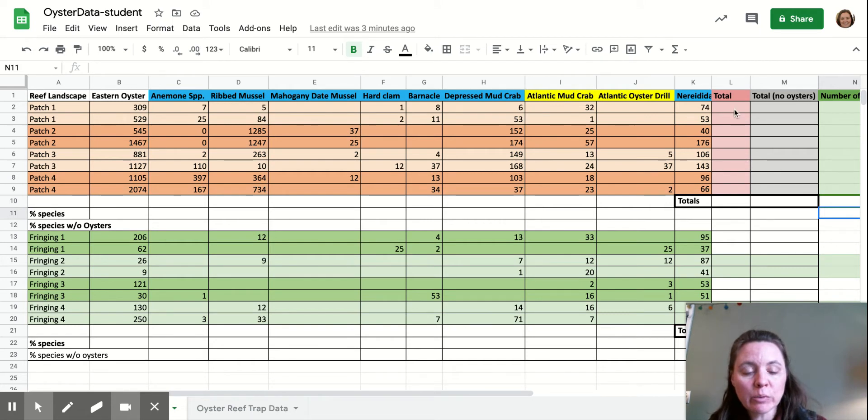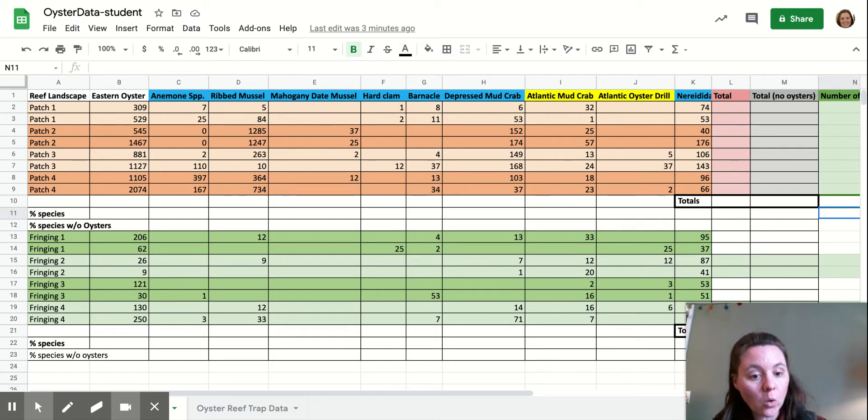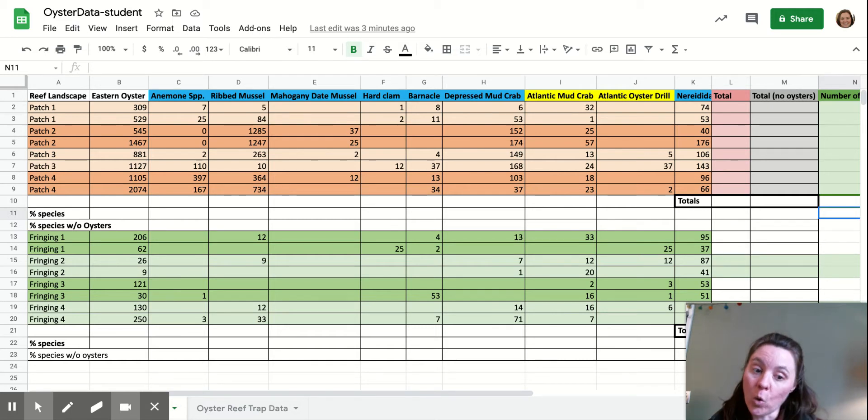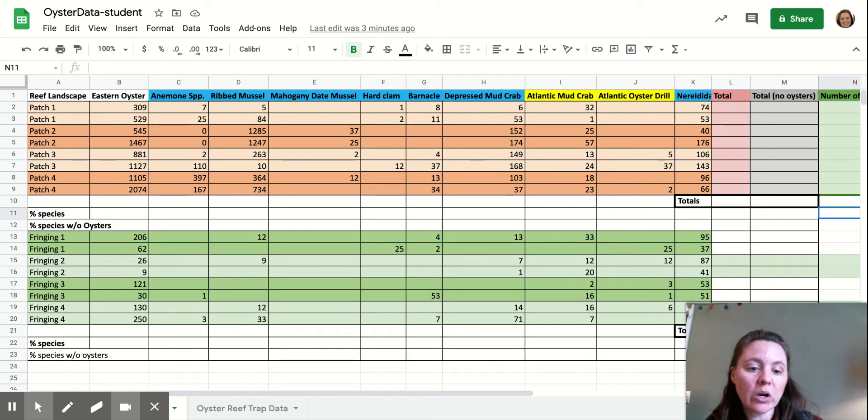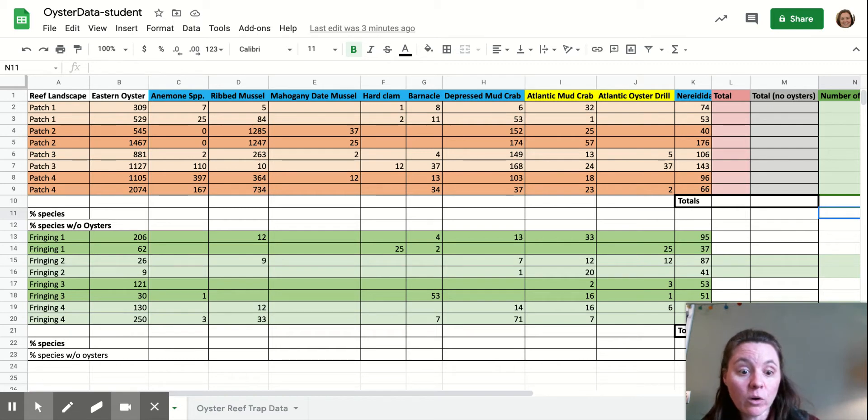So the first thing you need to do, because we're calculating a percentage and a percentage is a part of the whole, we need to figure out what the whole is. So we need to calculate what is the total number of organisms that were found in all of these samples.